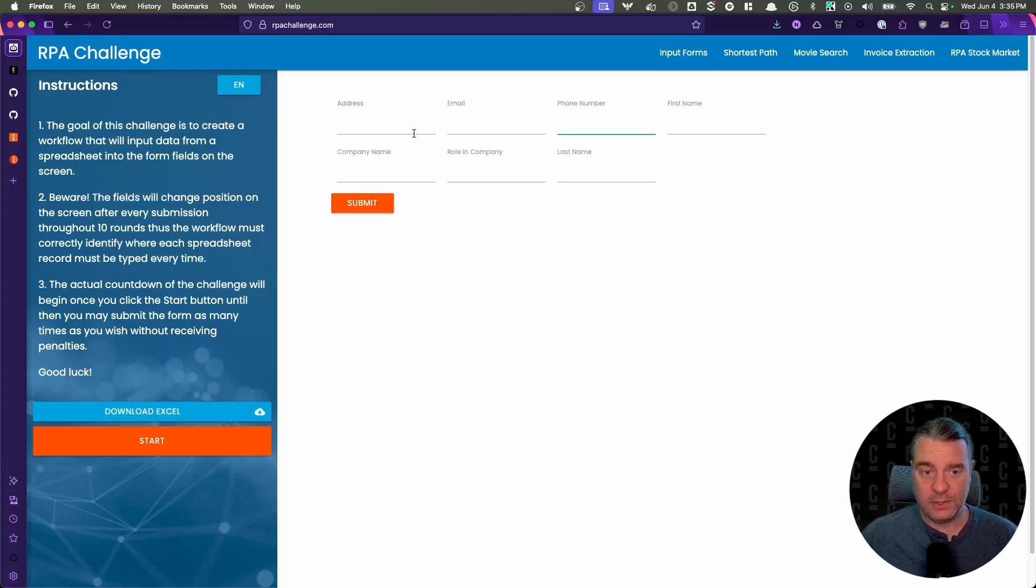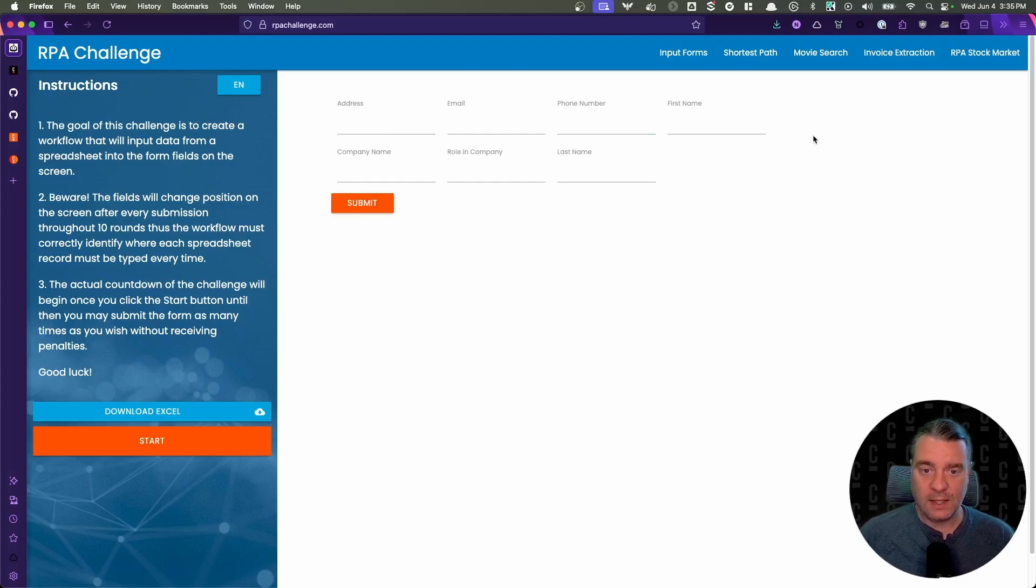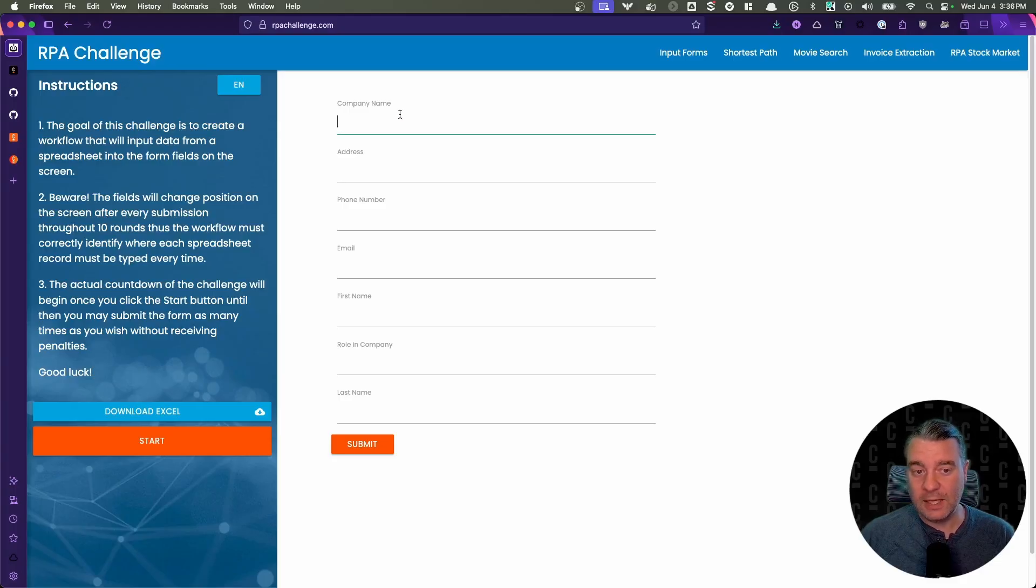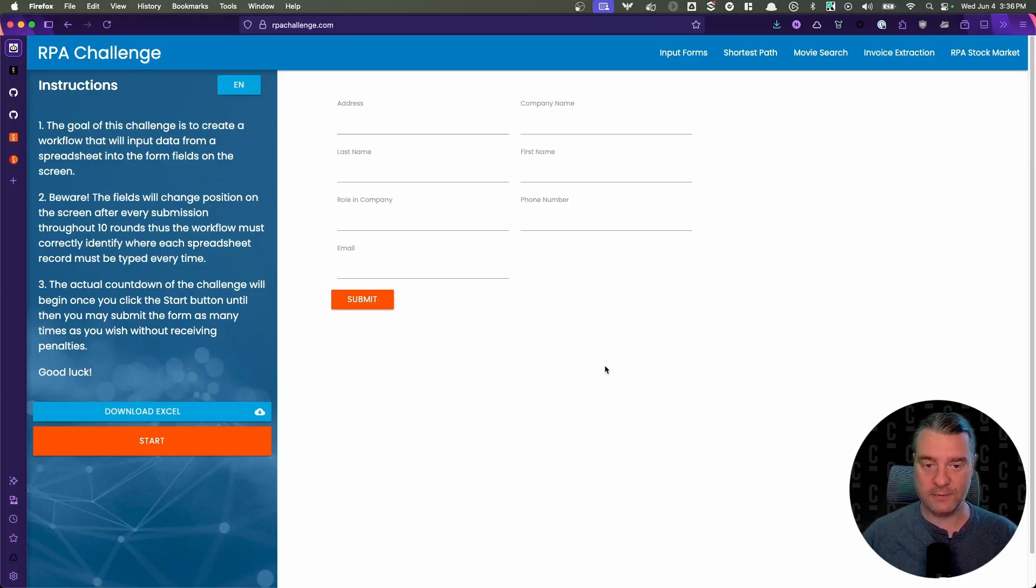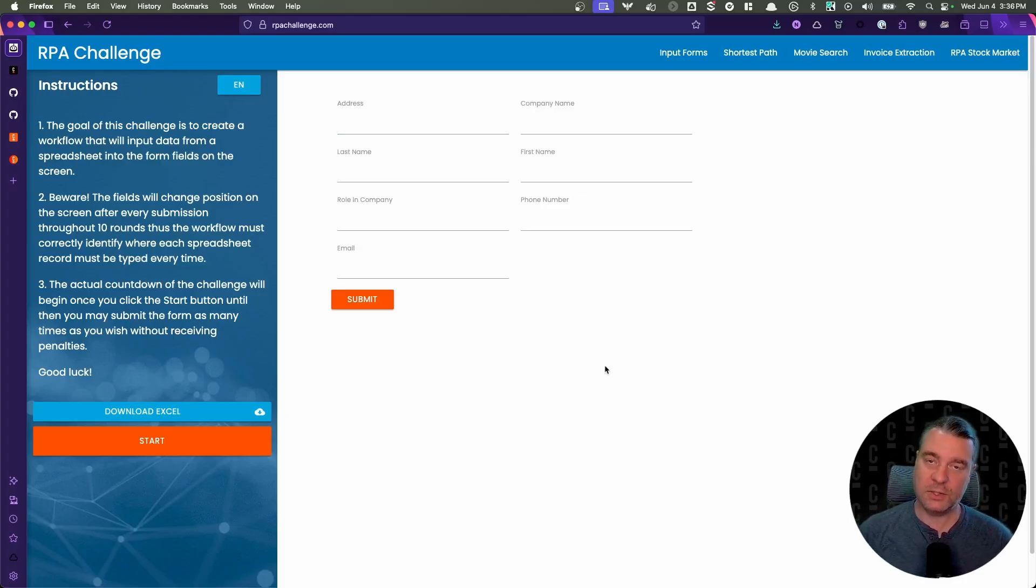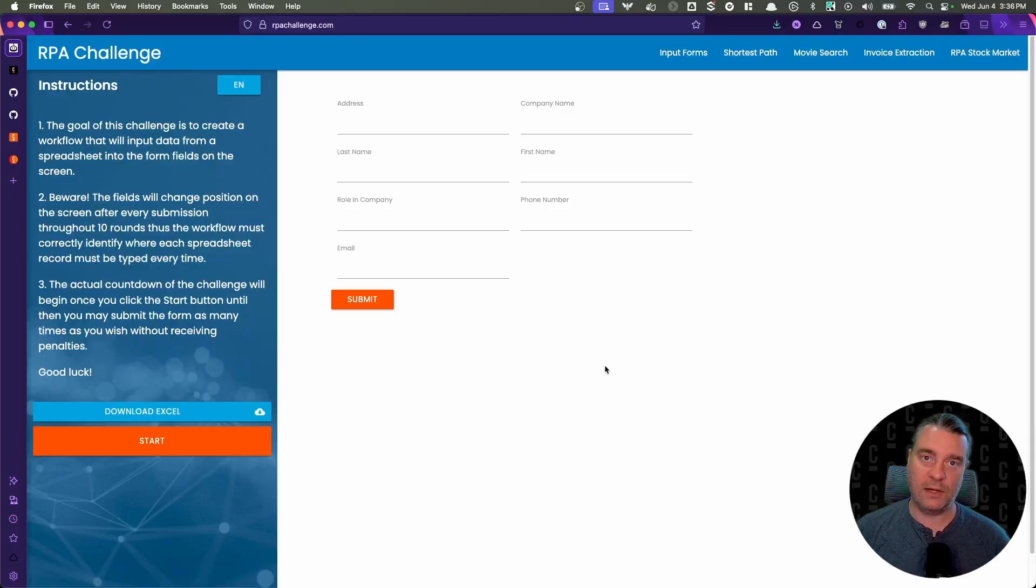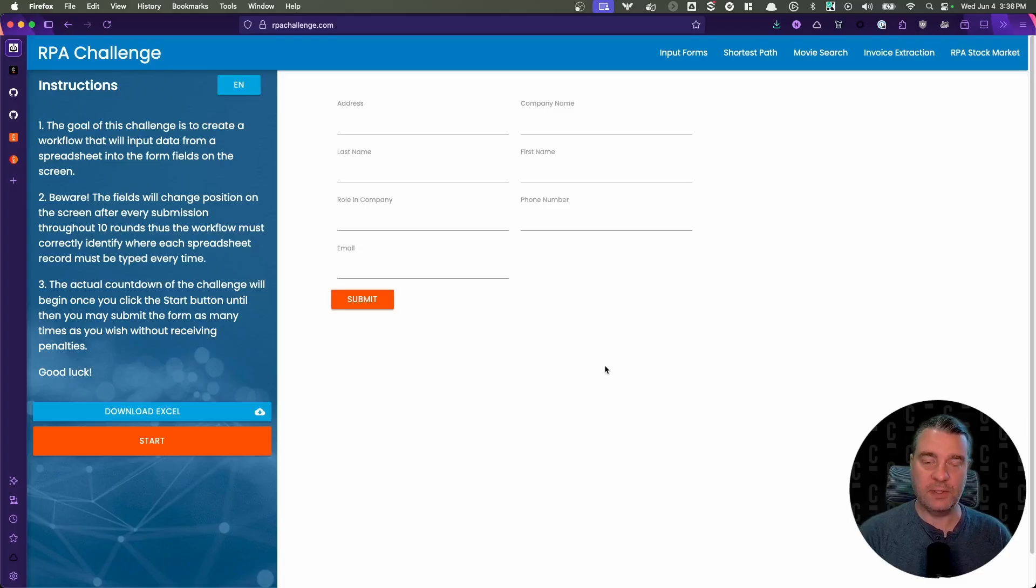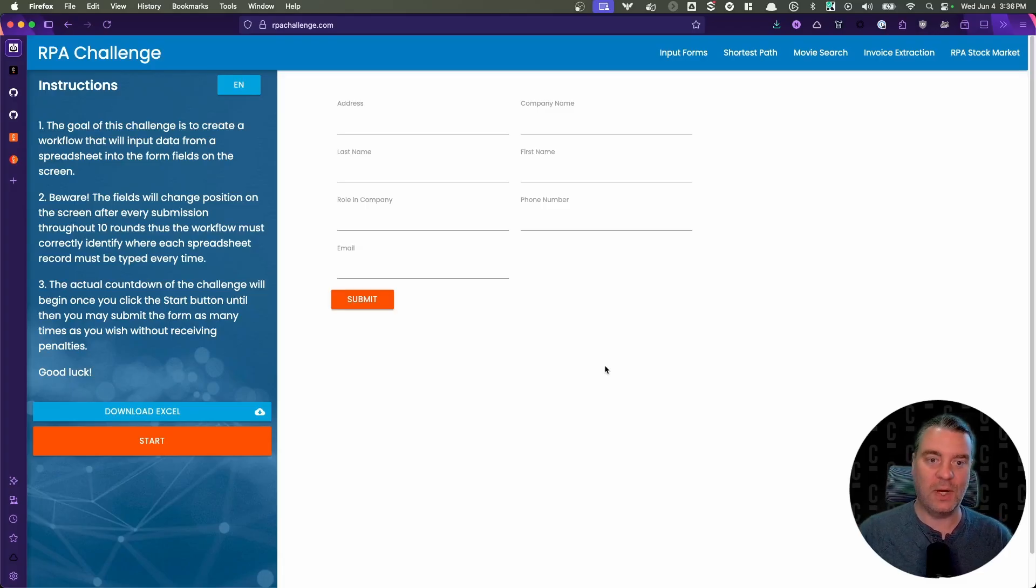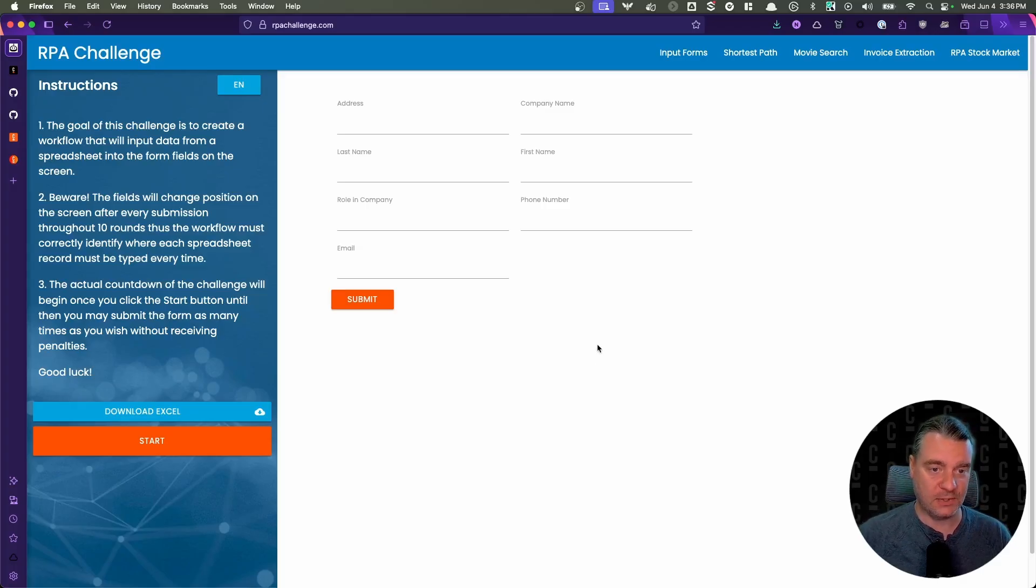Now there's a trick though. You'll notice that address is the first form input field here in a horizontal layout. If I click through, now we have a vertical layout and company name is the first one. And if I click through again, now we have two columns and address is the first one. Every single time you hit submit, the form layout changes and that adds an additional complexity to how you have to configure your automation script because you can't just assume that the first input field is first name and the second input field is last name and so on. You have to know which field is which particular piece of data to enter it.